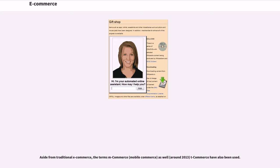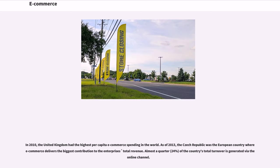Aside from traditional e-commerce, the terms mobile commerce and, around 2013, t-commerce have also been used. In 2010, the United Kingdom had the highest per capita e-commerce spending in the world. As of 2013, the Czech Republic was the European country where e-commerce delivers the biggest contribution to the enterprise's total revenue. Almost a quarter, 24%, of the country's total turnover is generated via the online channel.